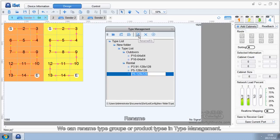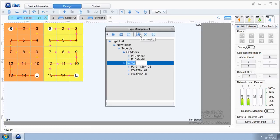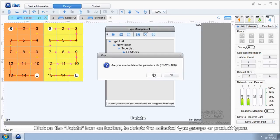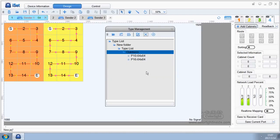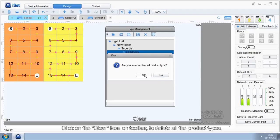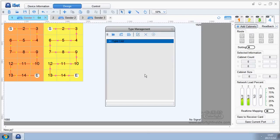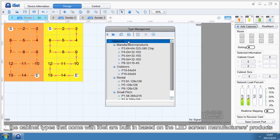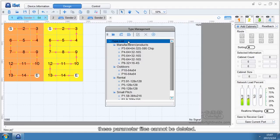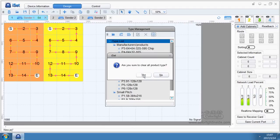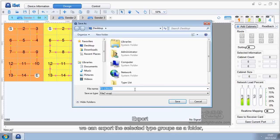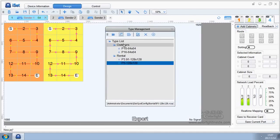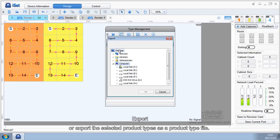We can rename type groups or product types in Type Management. Click on the Delete icon on toolbar to delete the selected type groups or product types. Click on the Clear icon on toolbar to delete all the product types. Please note that the cabinet types that come with ISAT are built-in based on the LED screen manufacturer's products; these parameter files cannot be deleted. For the export function in Type Management, we can export the selected type groups as a folder, or export the selected product types as a product type file.